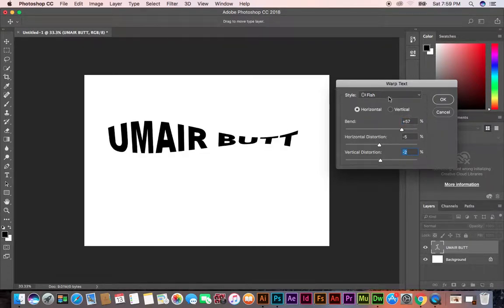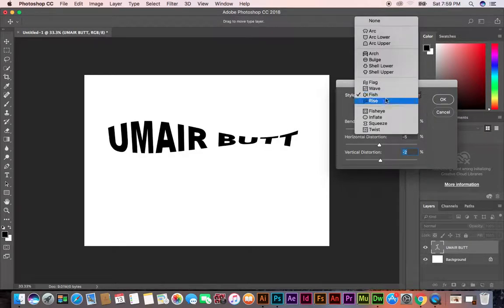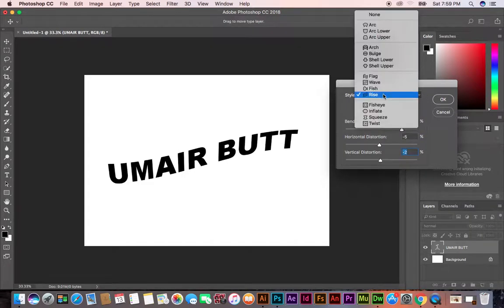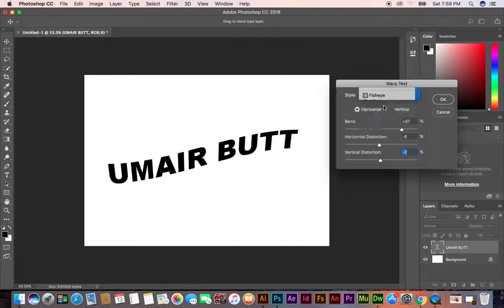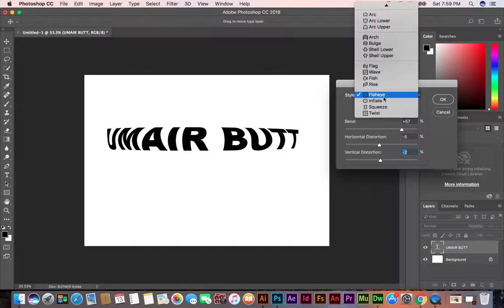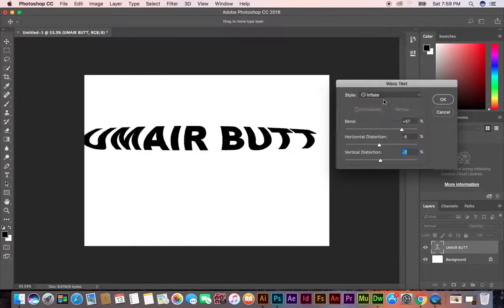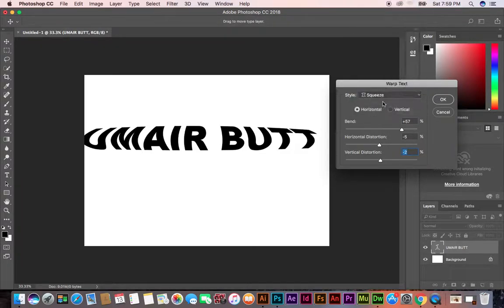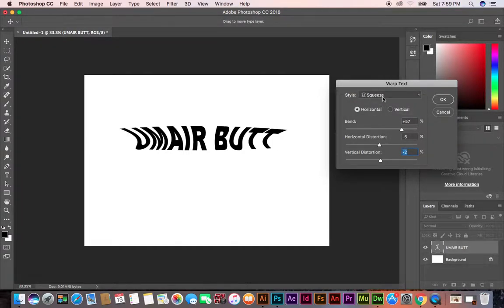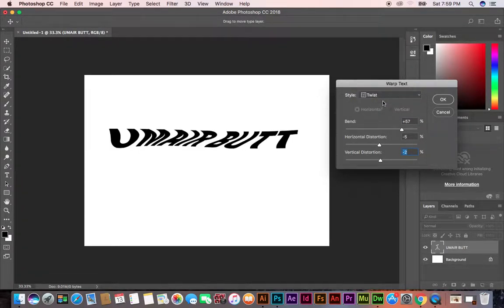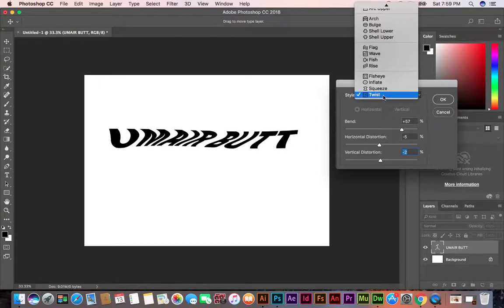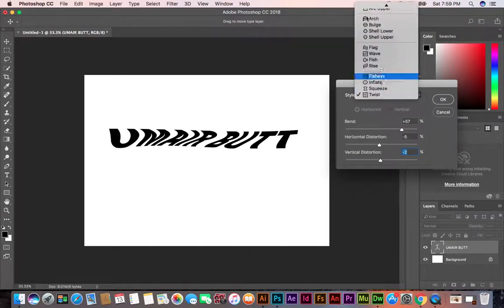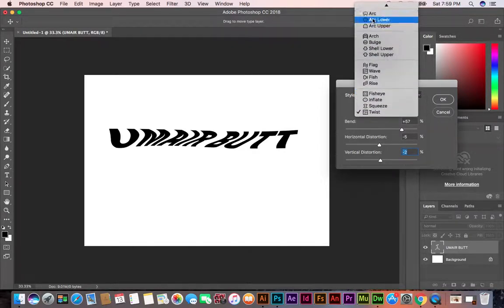Then Rise, Fisheye, Inflate, Squeeze, and then the last one is Twist. You can use any of these as you want.